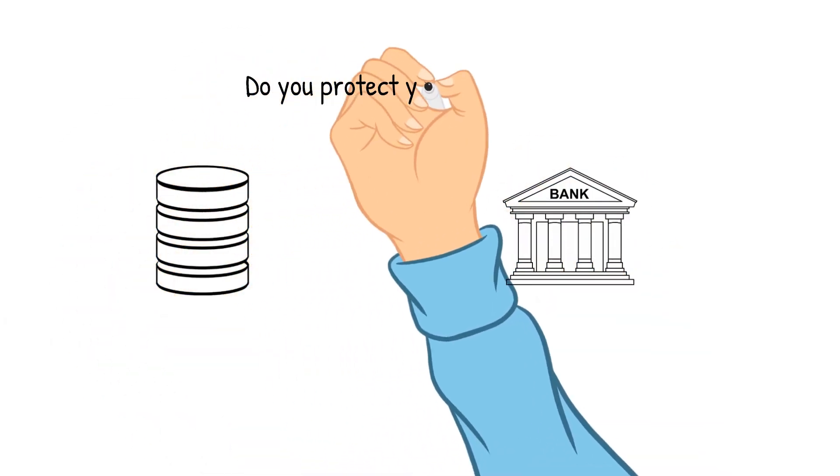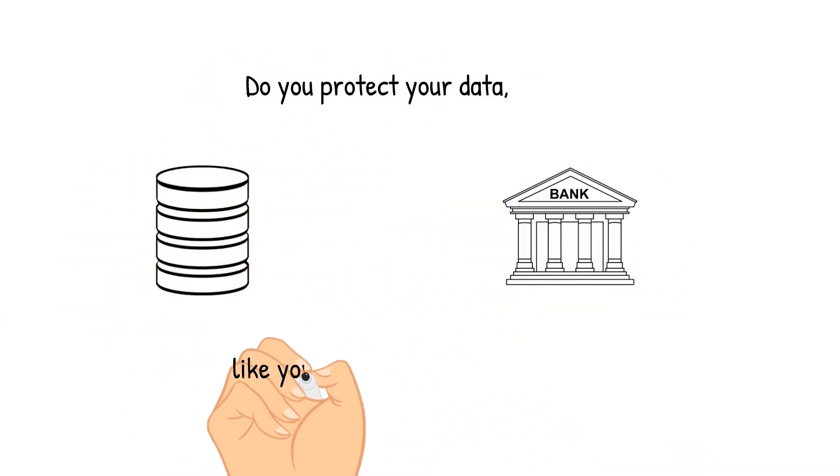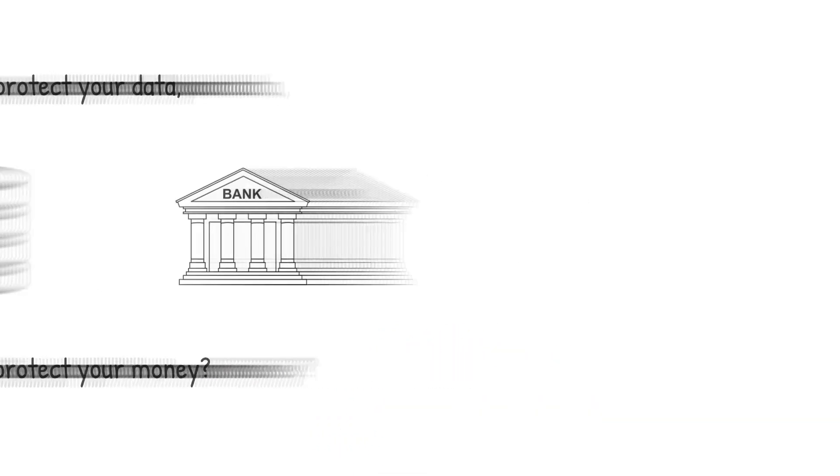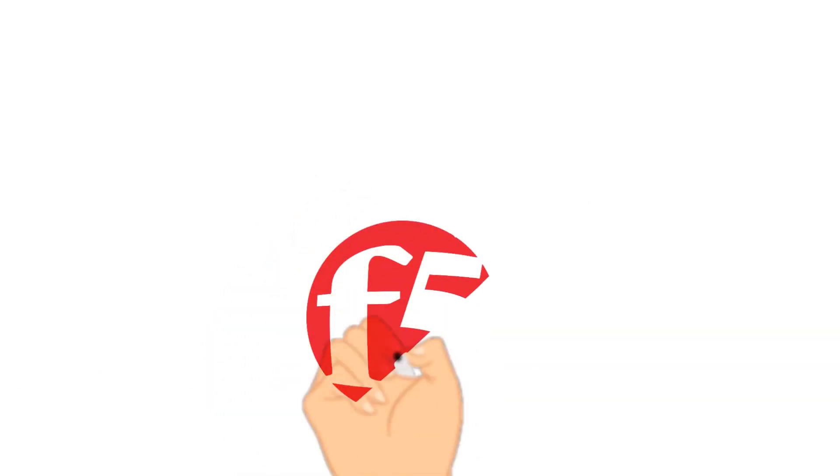My only question left is, do you protect your data like you protect your money? I'm Melissa Wentz. Thank you for joining me.